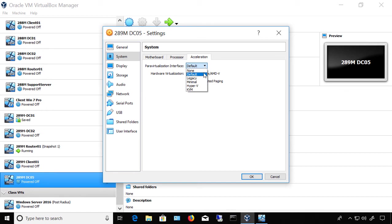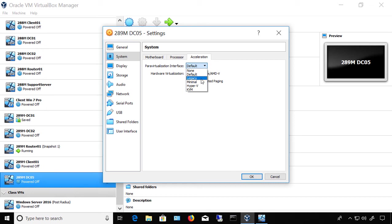However, we see some other options. Legacy is for any virtual machine originally created using an older VirtualBox, older than version 5, because version 5 is when this came out and we're on version 6 now. If you imported a virtual machine created with version 4 or older, choose the Legacy option.